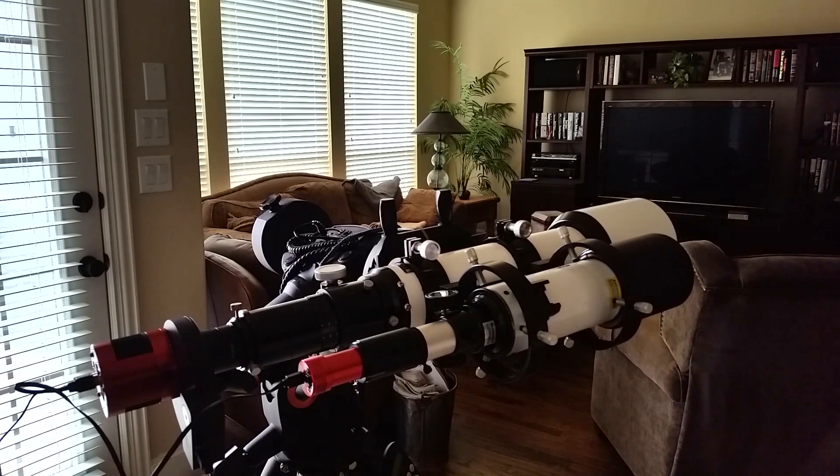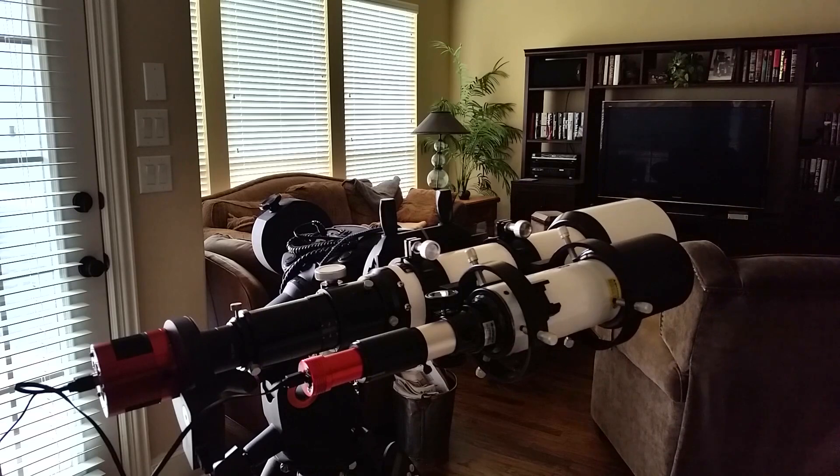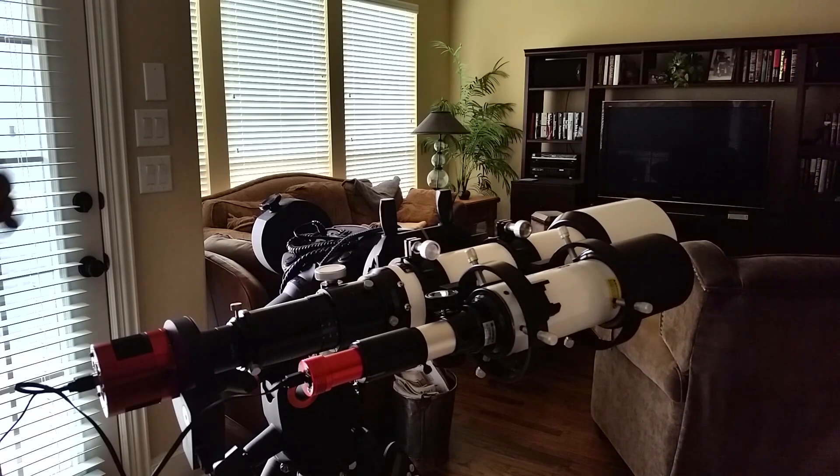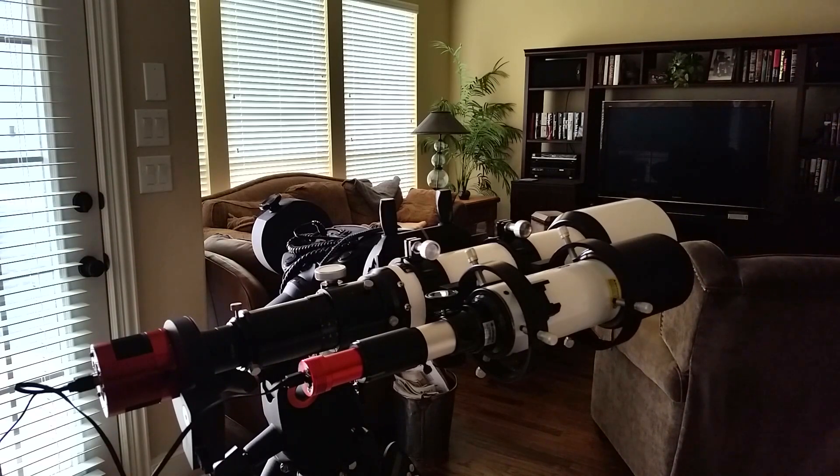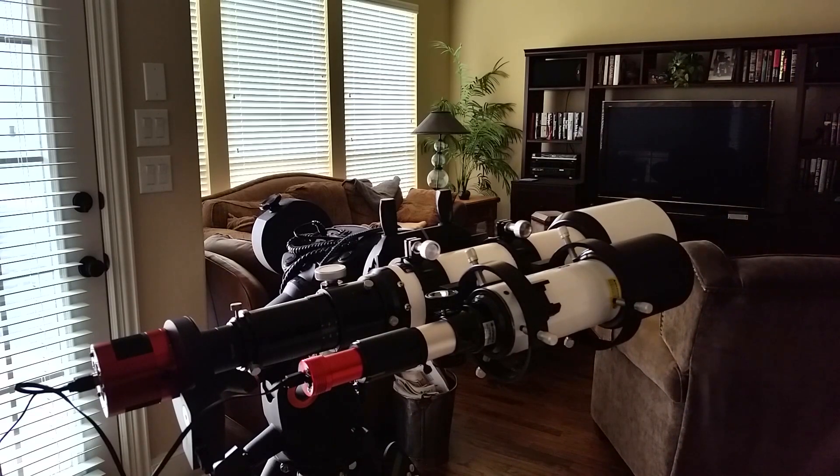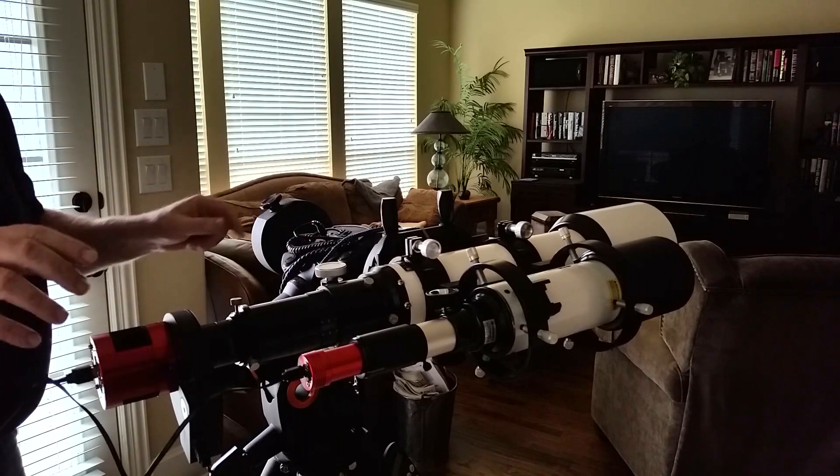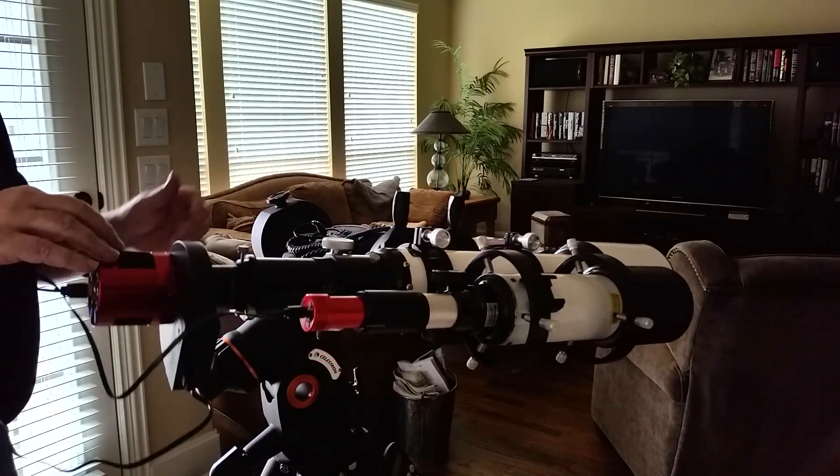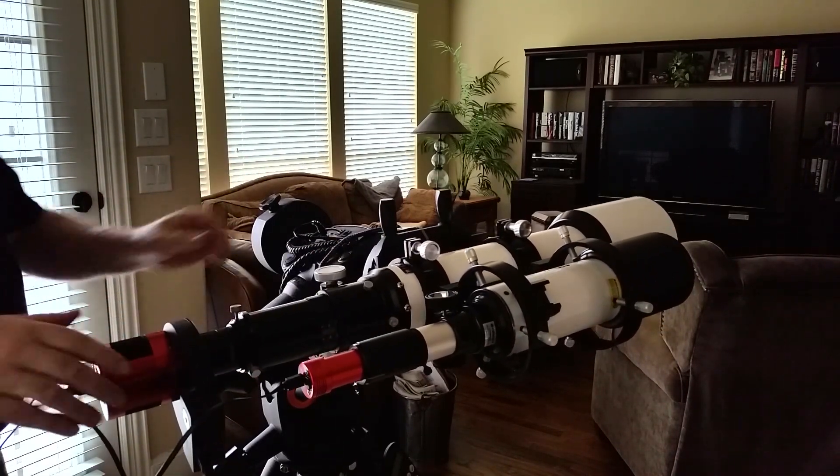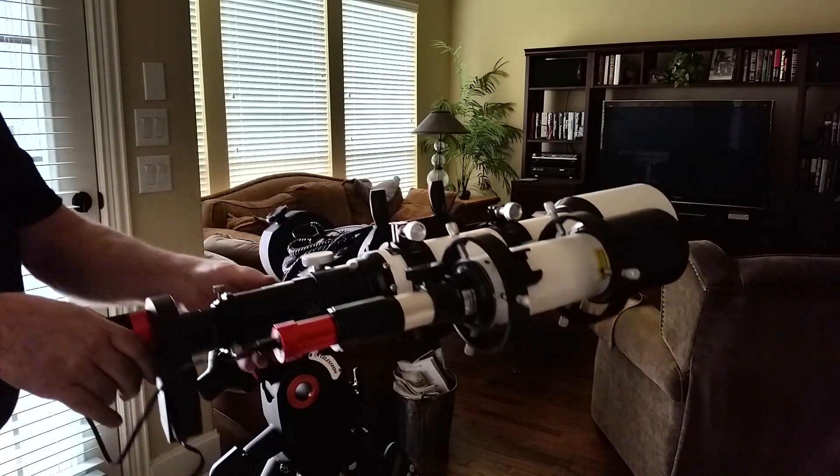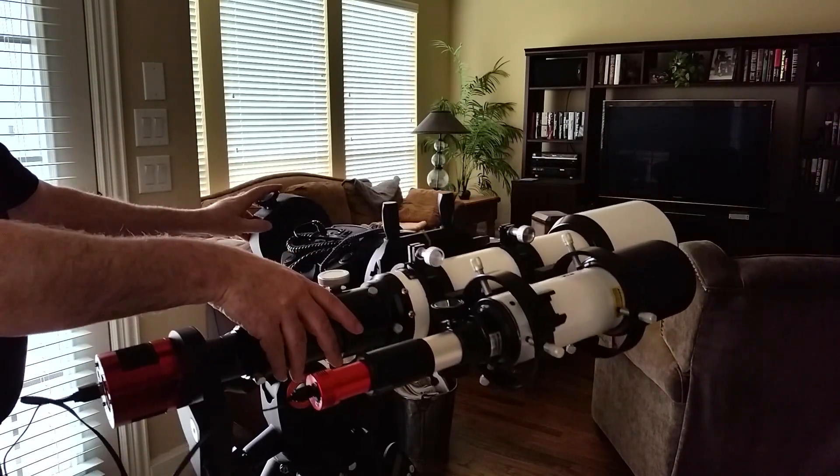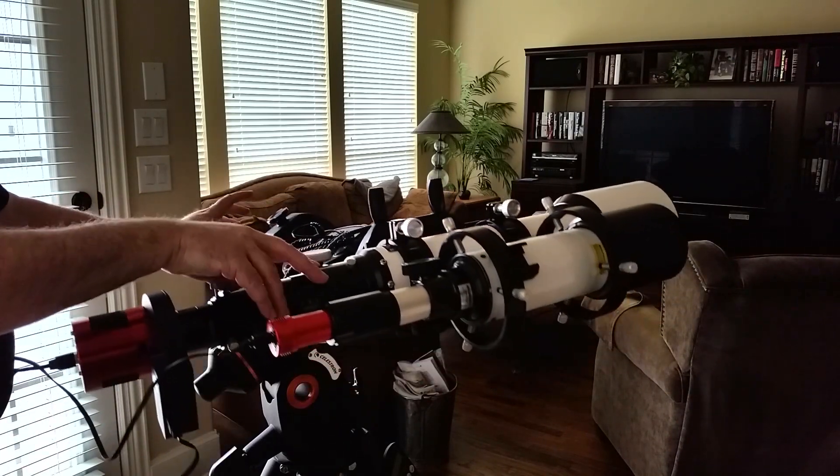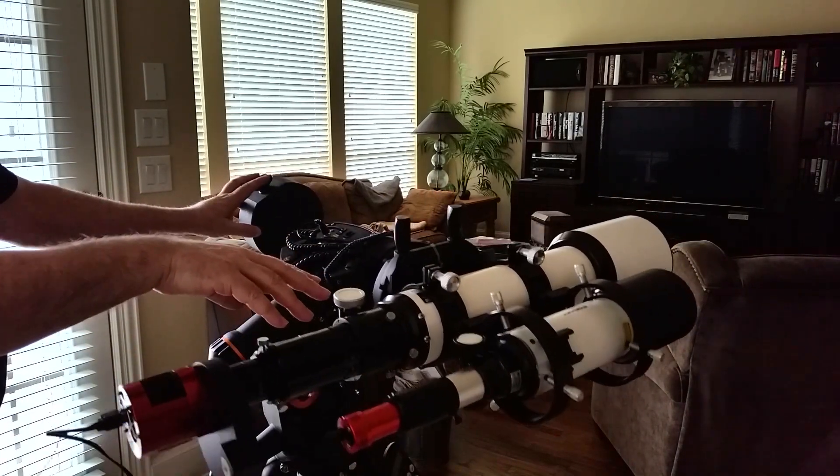Okay, so here's the scope on the CGEM mount. It is in its balance configuration, so it's possible to balance this system with, even though it has a short tube and a short plate, I can still achieve balance fairly easily with a bit to spare on either end. If I take off the dec clutch, you can see that we're fairly well balanced here, and if we loosen the right ascension clutch, we're balanced in that direction about that axis as well.